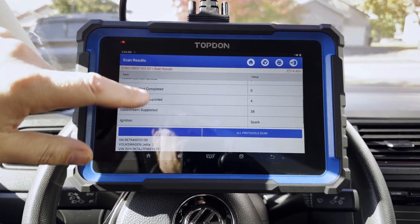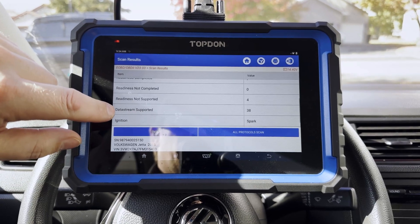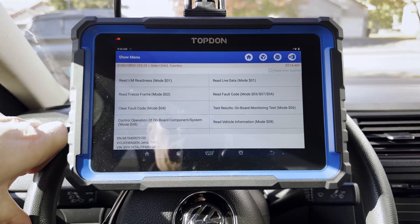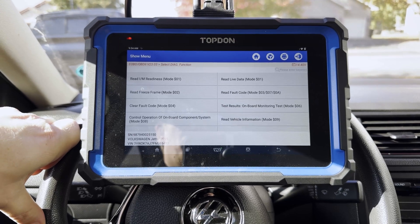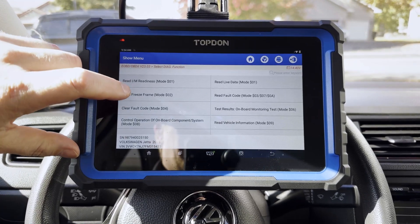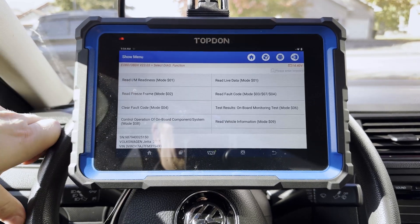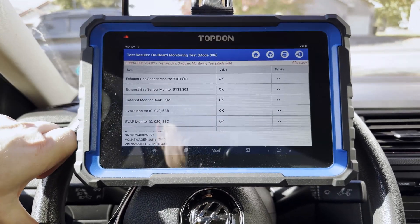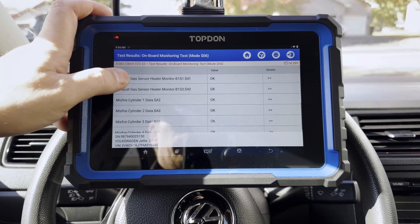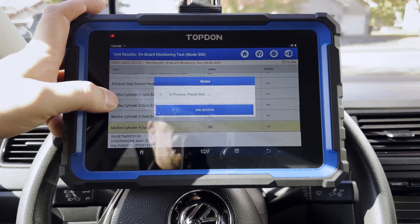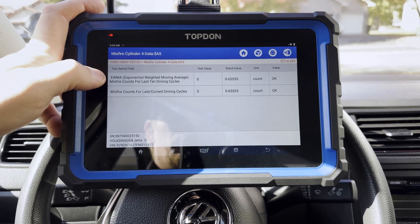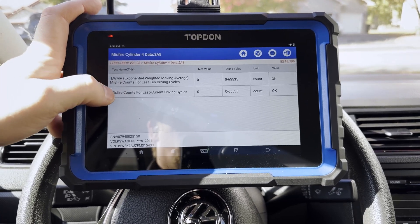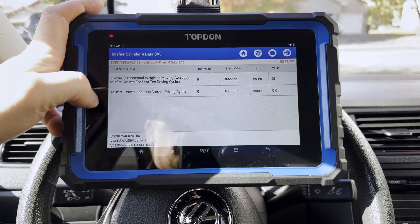First thing it does in EOBD is give you the readiness status to let you know how many data PIDs you're going to expect to see and whether or not the readiness monitors have been completed for emissions purposes. So we're going to go ahead and hit Enter. Now we can go into the specific sections where various data lives. We are going to look in Mode 6 first. Mode 6 is typically going to provide some information such as misfire data. If we tap on misfire data, we can see how many misfires have been logged — current drive cycle right now since we started the car, and long-term logged misfires.